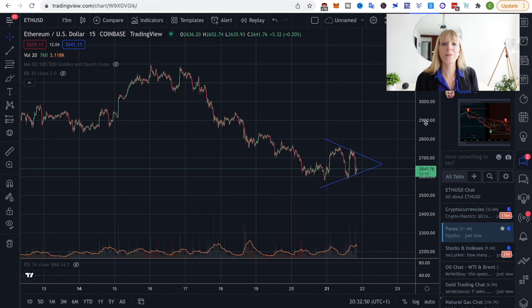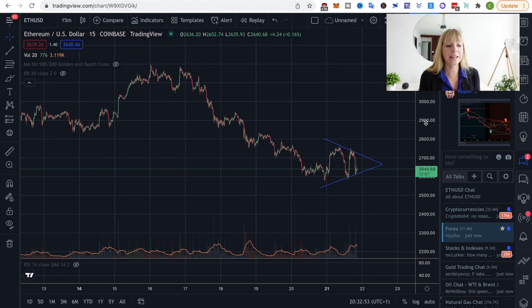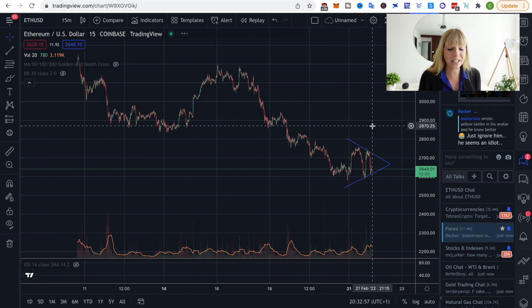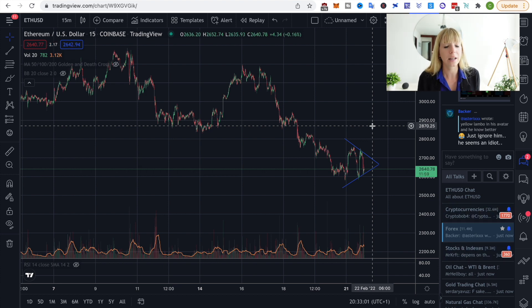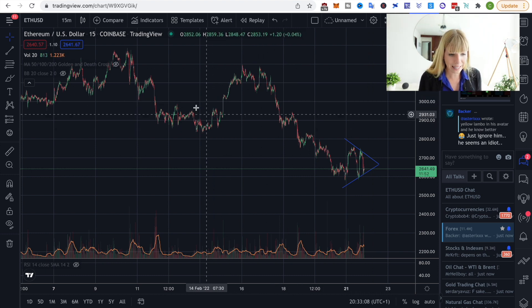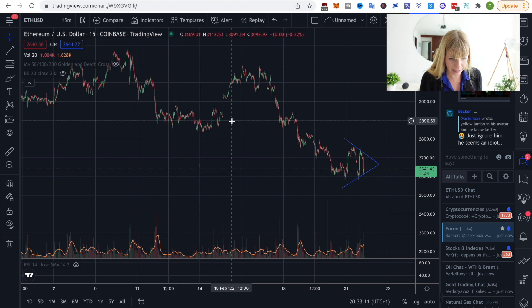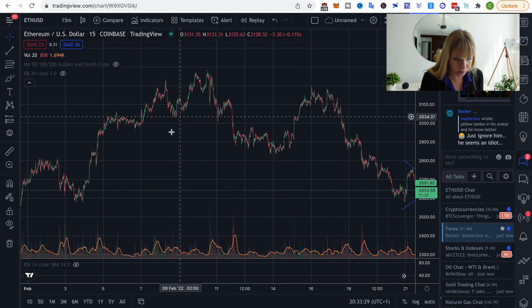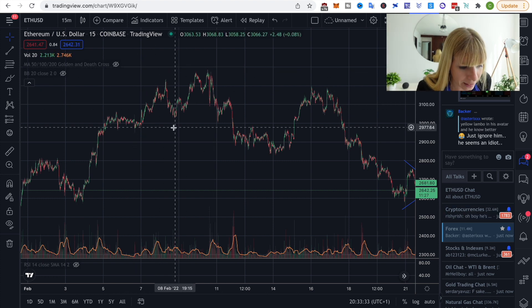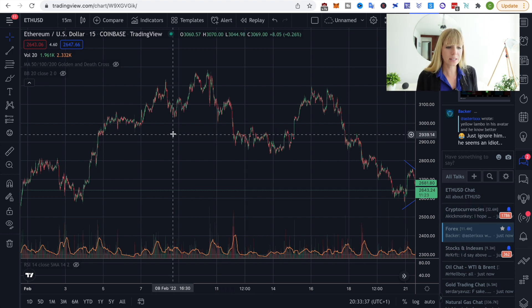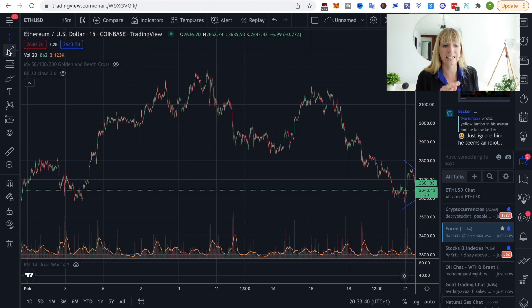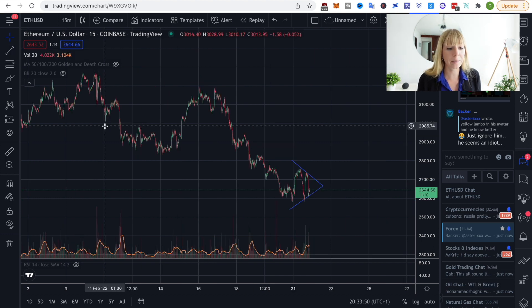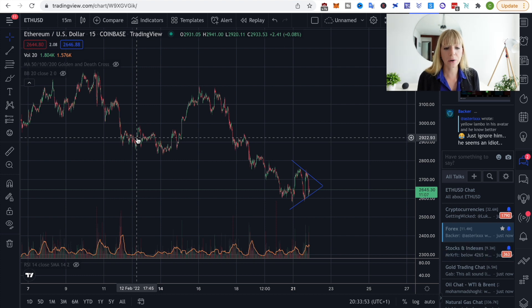To learn these patterns I'd recommend going into past price action. Just zoom out and see where the price bounces repeatedly and where it looks like it's forming a triangle or wedge shape. Try drawing imaginary lines with your mouse first, then use the actual trend line tool to draw them in. This is the best way to practice, and the more past triangles and wedges you find, the better you'll be at spotting them in live price action.